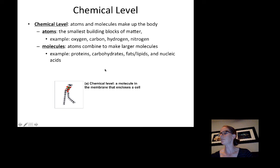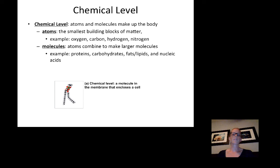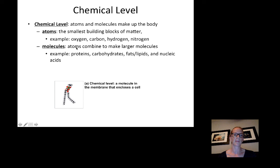The chemical level consists of the atoms and molecules that make up body tissues. Atoms are the smallest building blocks of matter — for example, oxygen, carbon, hydrogen, and nitrogen. Atoms combine to form larger molecules such as proteins, carbohydrates, fats and lipids, and nucleic acids. Both atoms and molecules constitute the chemical level.